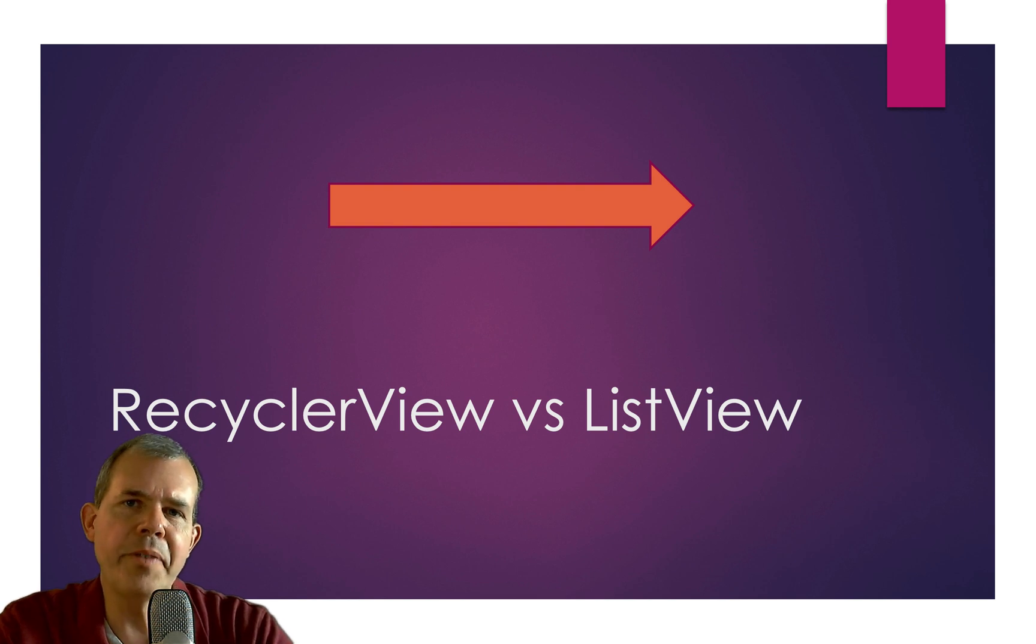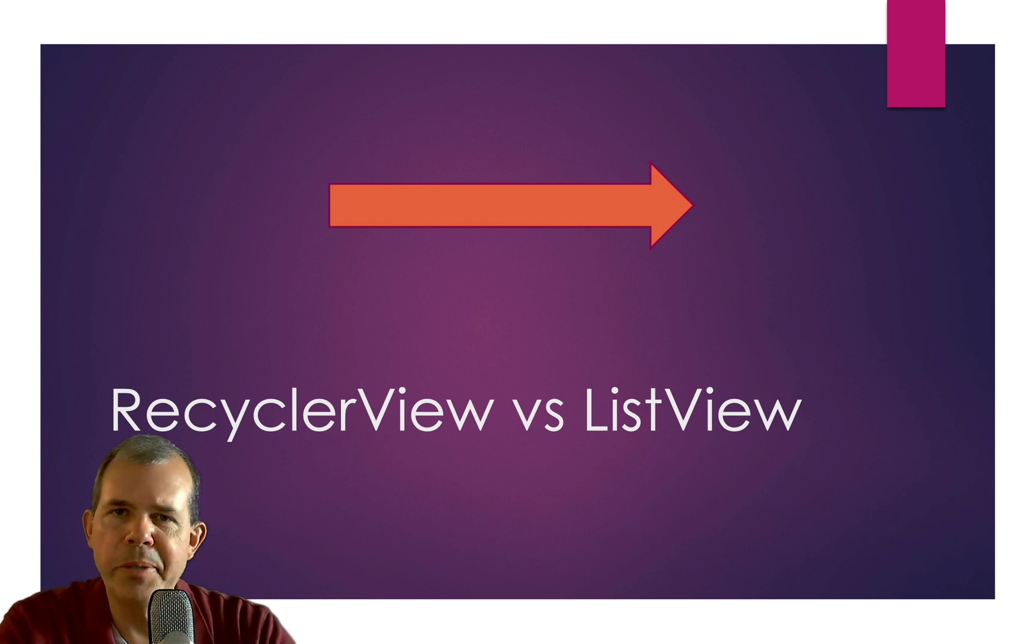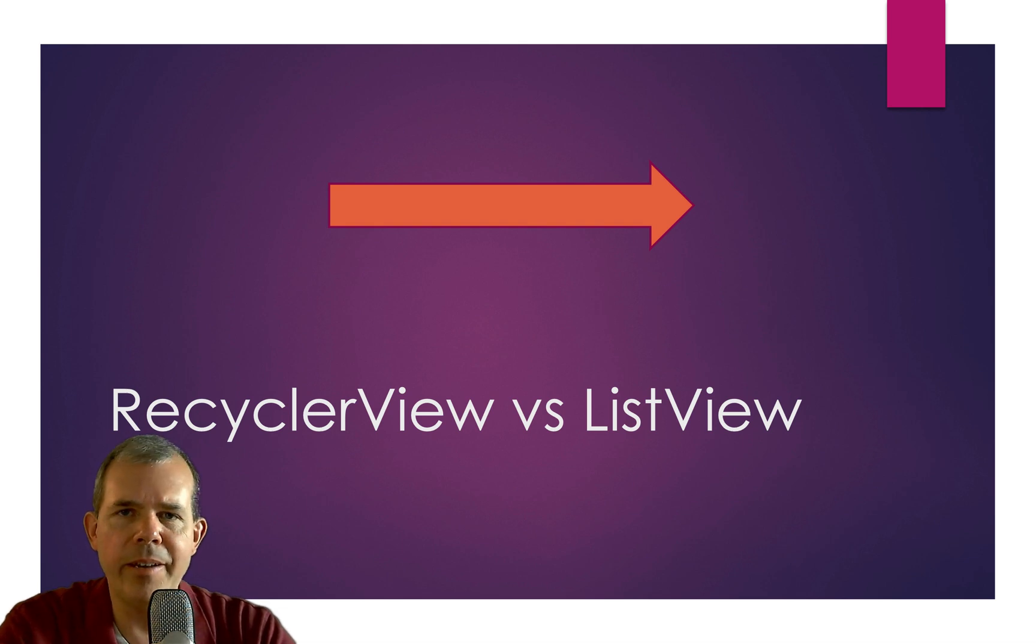Hi there. In this video, we're going to talk about Android Studio and the difference between a list view and a recycler view.